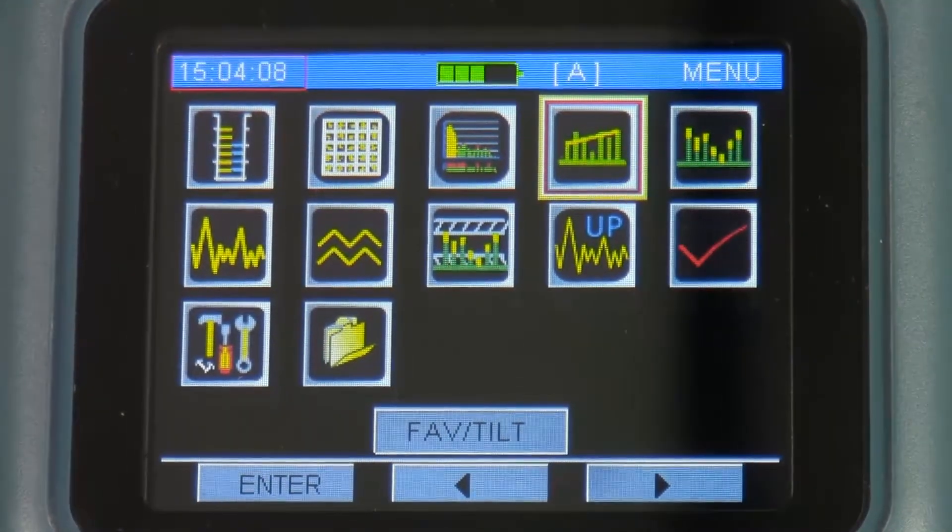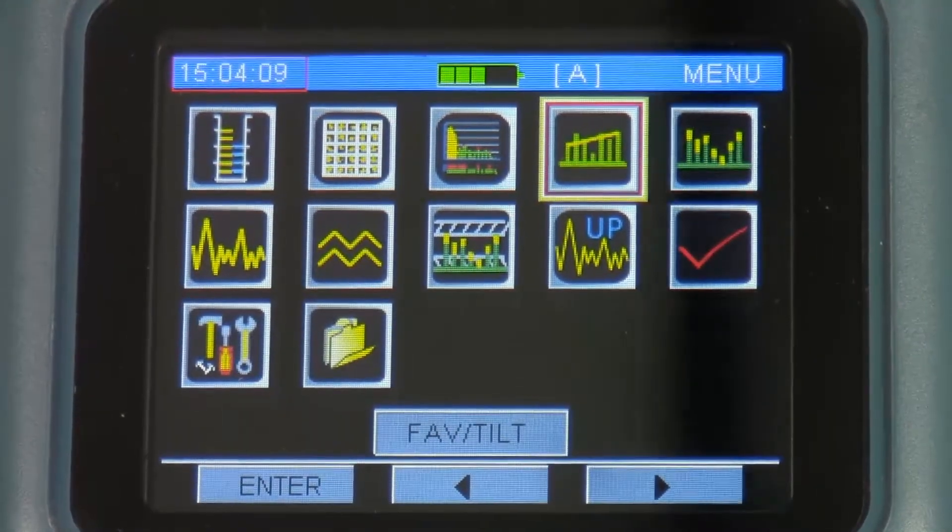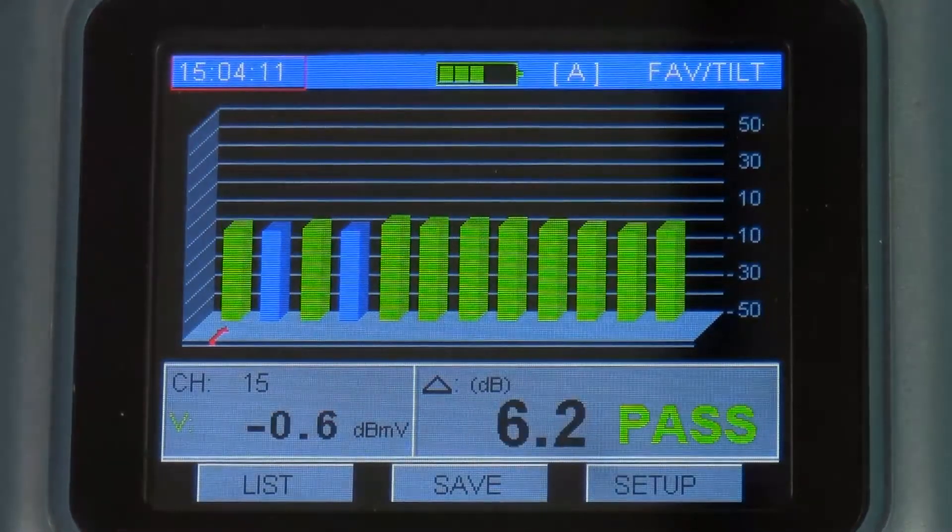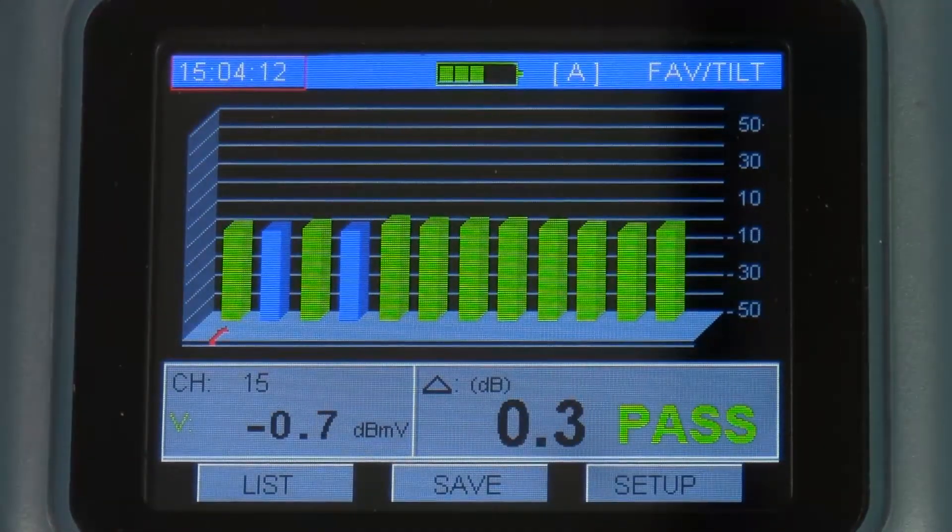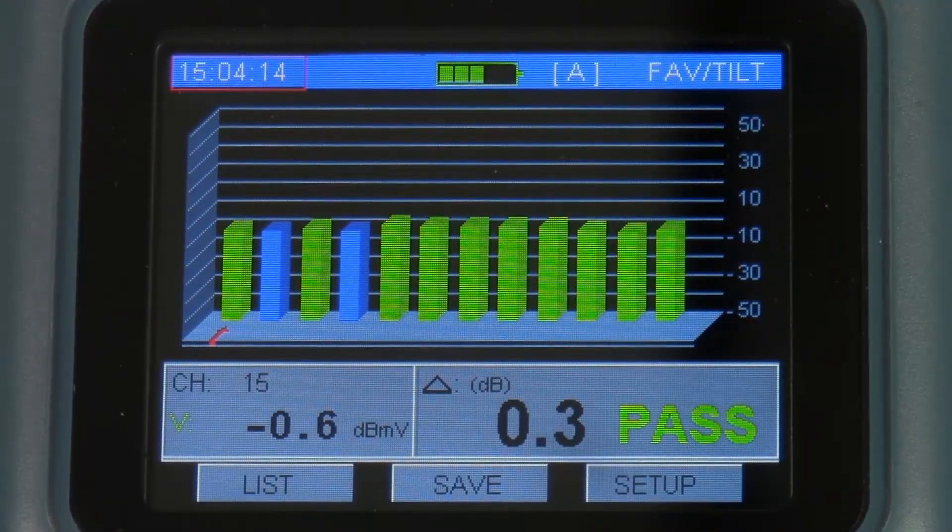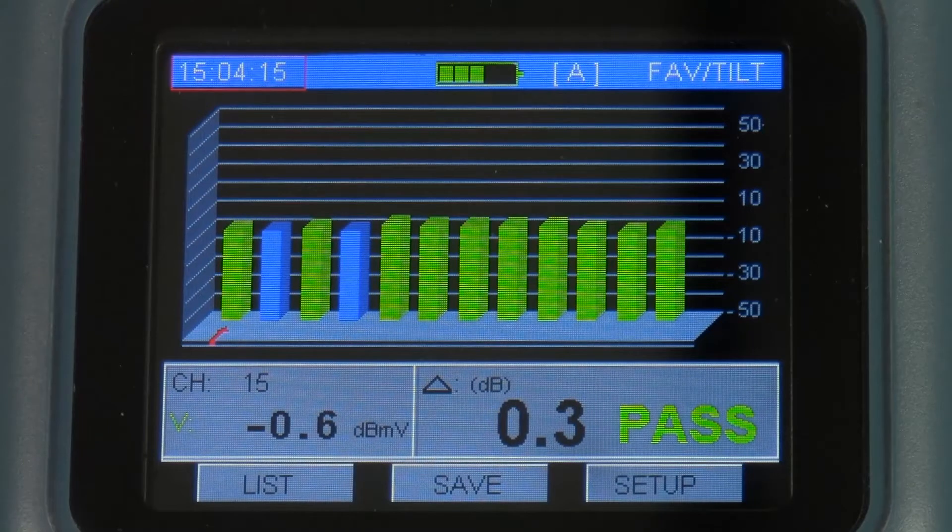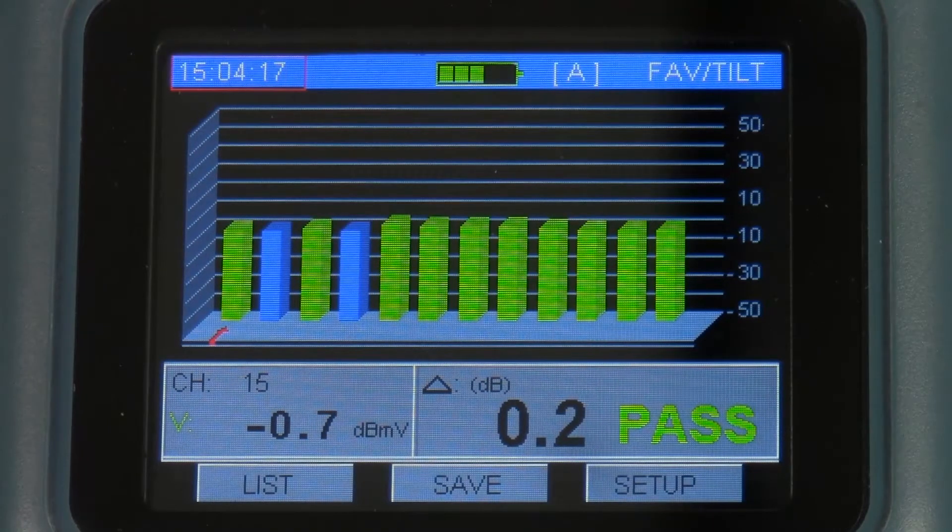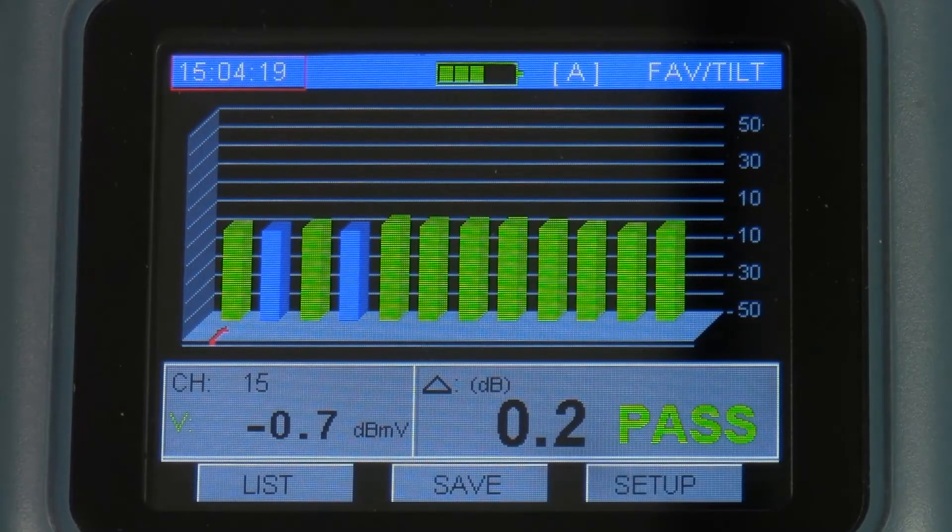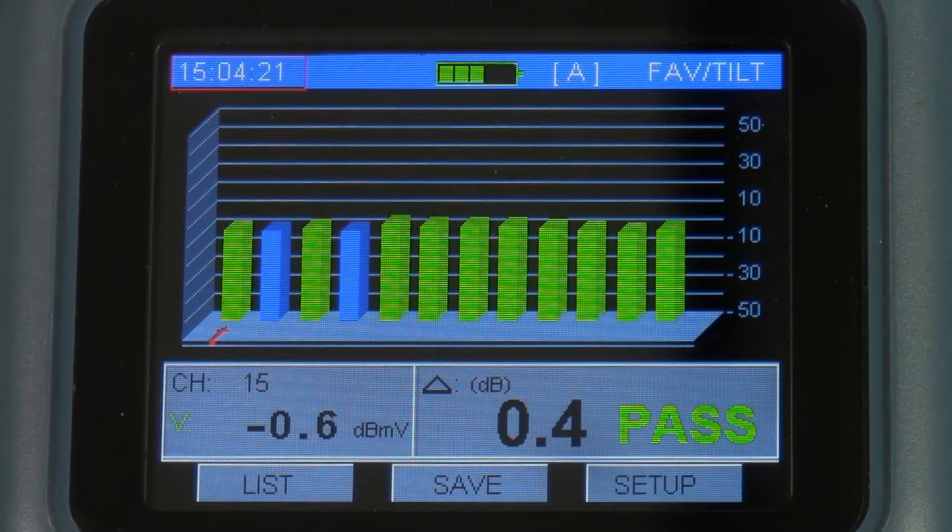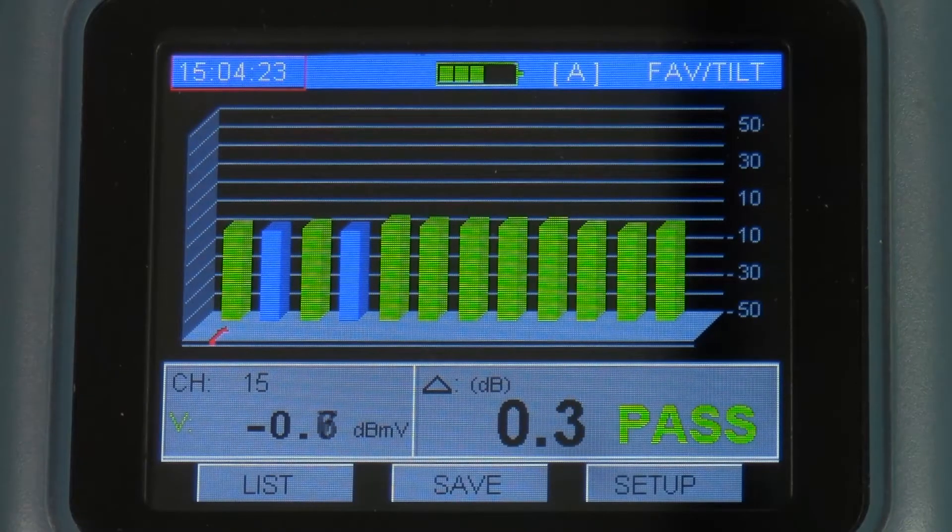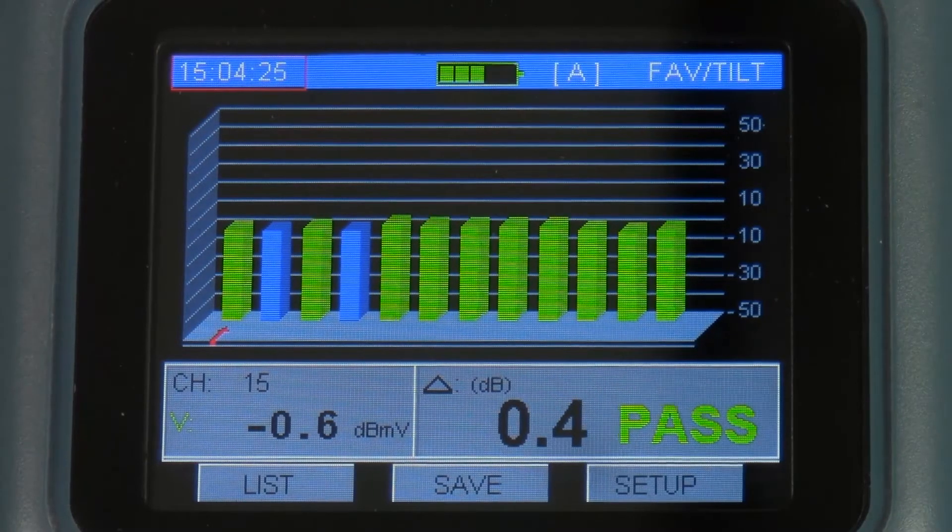Next function we have is favorites or tilt screen. I can select up to 12 channels on this to get an overall, like a quick scan if you will, and then I can select the two channels for my tilt measurement.